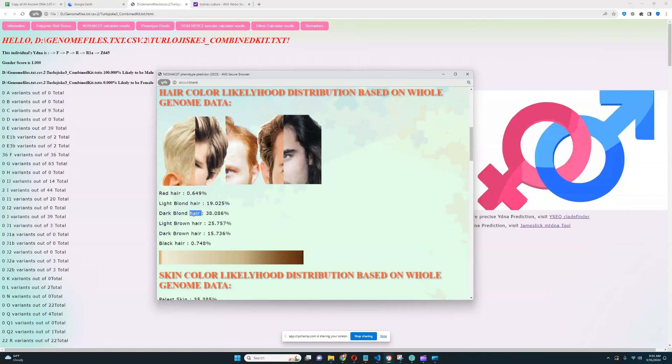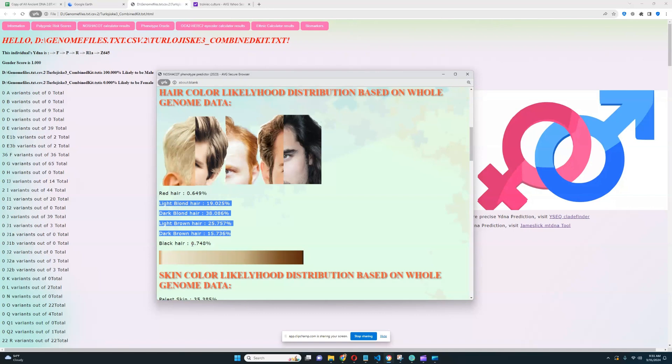Most likely his hair color is dark blonde, but other hair colors like light blonde or dark brown are also possible. He doesn't have black hair or red hair, but he could have pretty much any hair color besides those. But most likely his hair color is dark blonde.